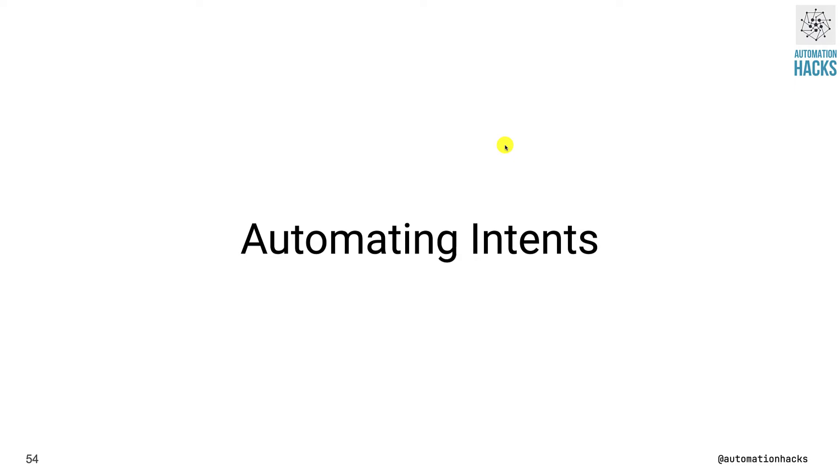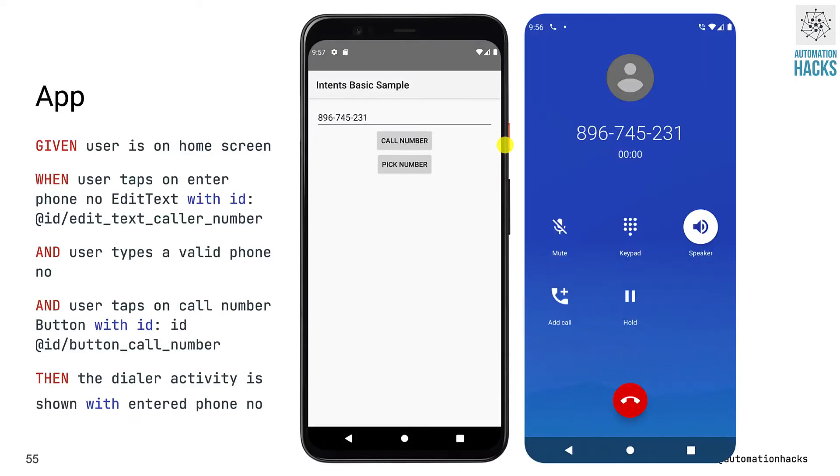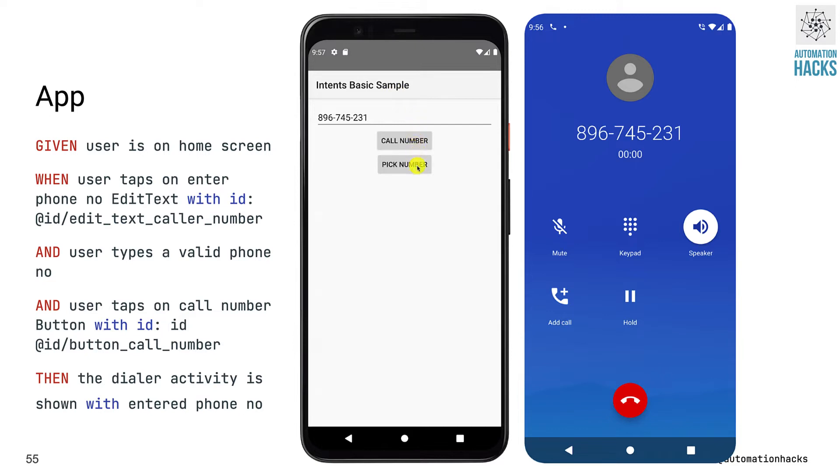Let's see how to work with it with Espresso. So this is a sample application. Let's understand the application first. I have an intents basic sample wherein I have a text box, a call button and a pick number.